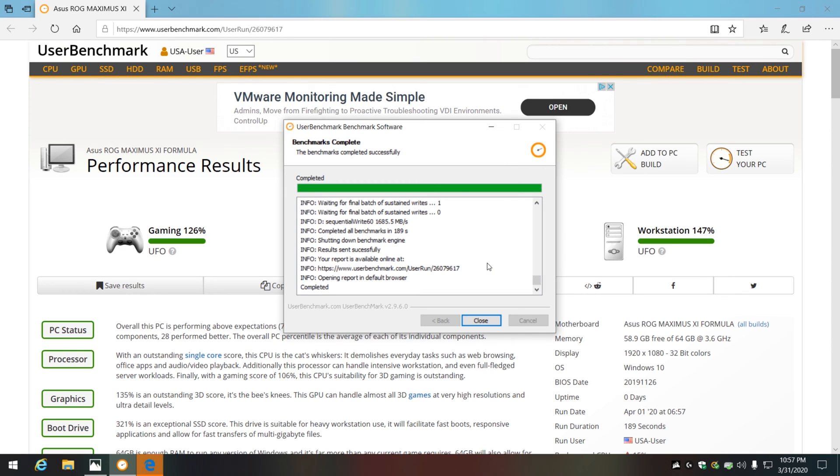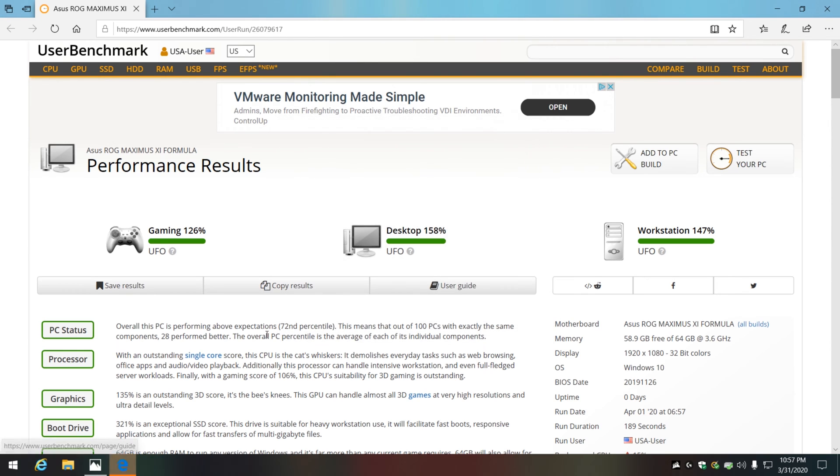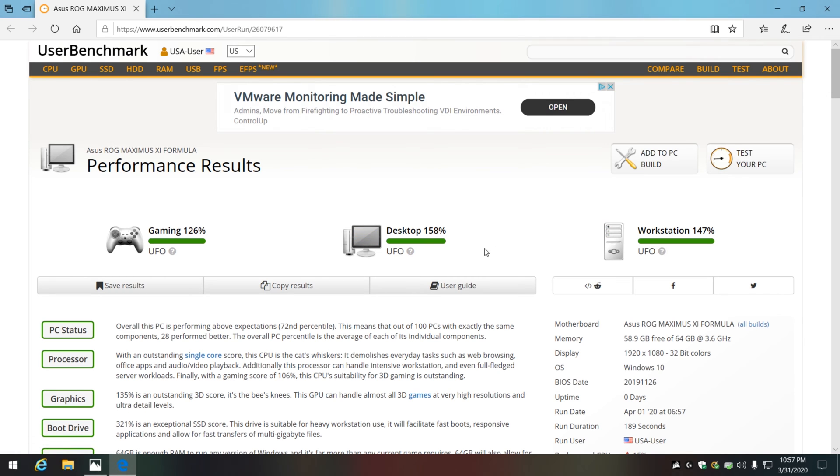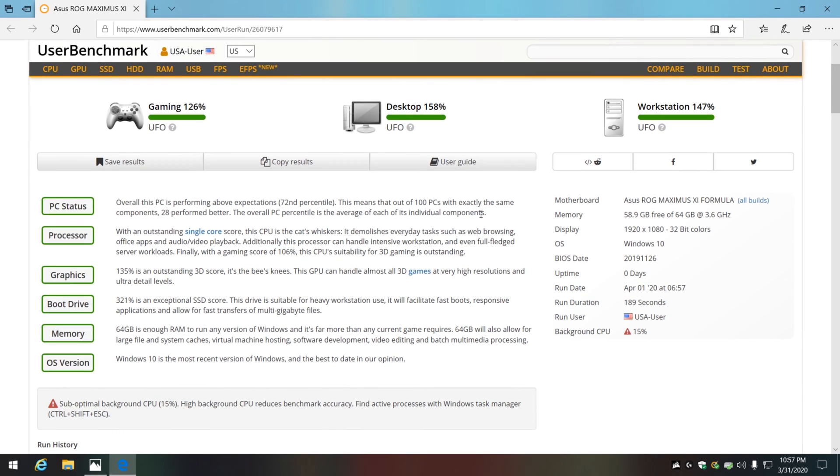Alright, so we're done, we've got our test. You can see right here once you run your test it's going to show you the different categories and how your performance is for your PC. You can see that I'm still all in a UFO category, which makes sense for the system I have. It is overclocked, but it's a 5.0 with an AVX instruction of 2.